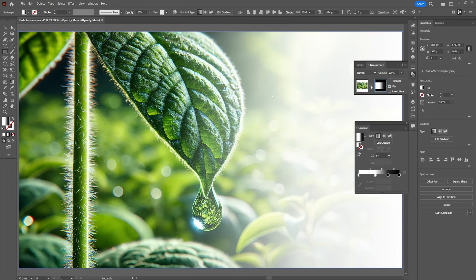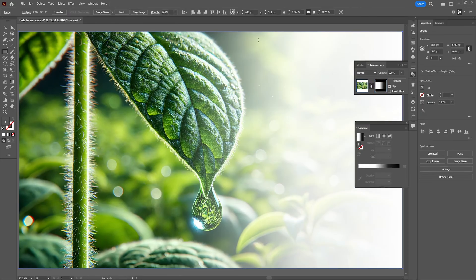To go back to editing your artboard instead of the selected mask you can go back to the transparency panel and select the square of the image.